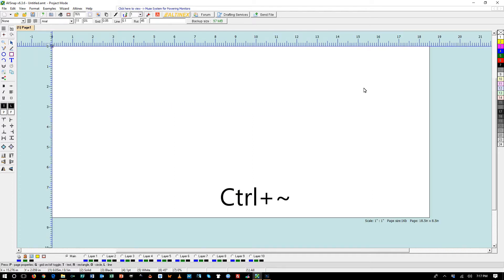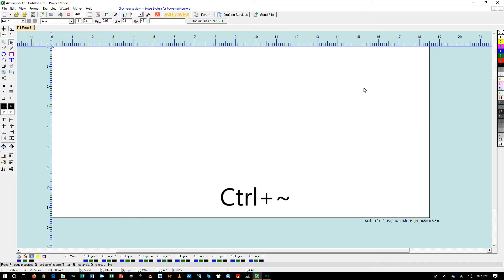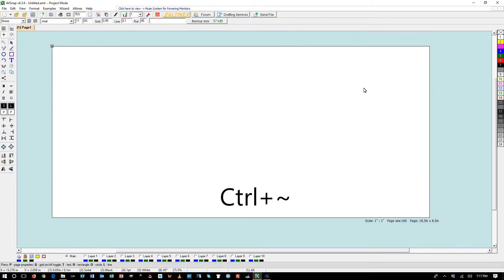And this will allow us to turn the rulers on the top and left side. Pressing it again will turn the rulers on the bottom and right side, and pressing it again will remove the rulers.